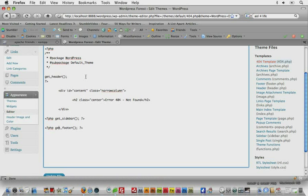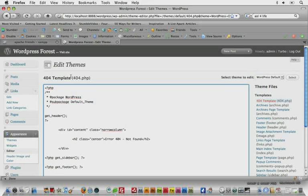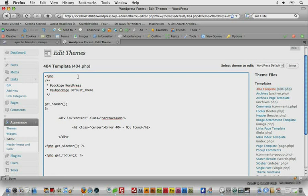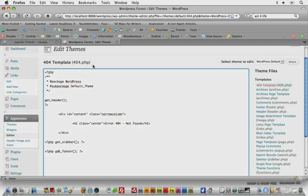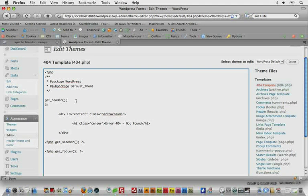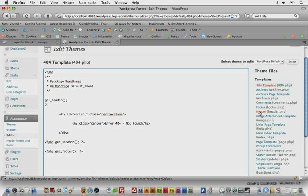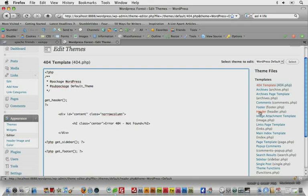So what WordPress is doing is saying, hey WordPress, when—that's how WordPress talks too, it says hey WordPress—when the 404 page is called, get the header.php file and insert it into this page, call it into this page.